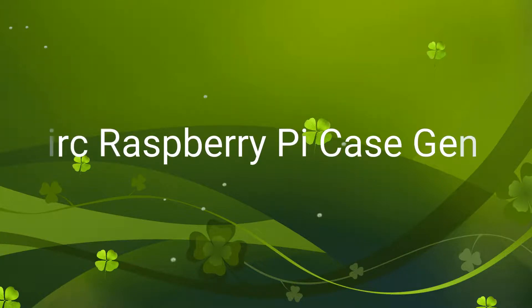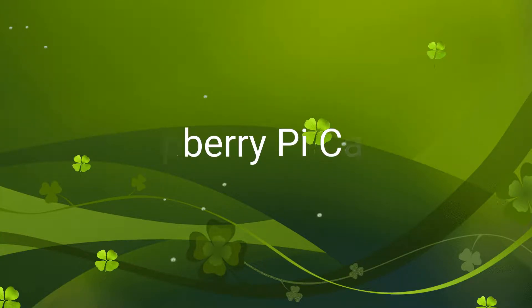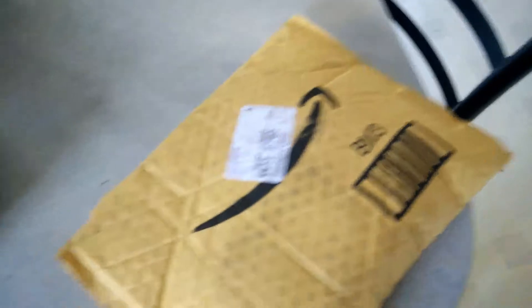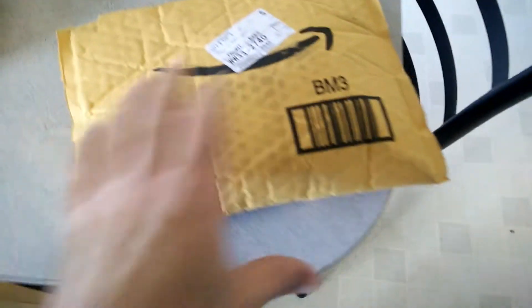We grabbed some food and got a package delivered. Let's see what this is.